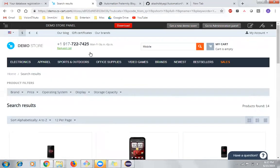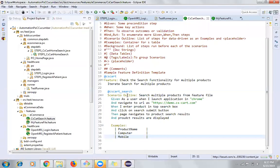This has to happen in an iterated model, so this is an example of a data-driven test where the functionality — search — remains the same, and the same functionality is iterated with different sets of data. The same data-driven test can be achieved in TestNG using a data provider; in Cucumber, we achieve this using Scenario Outline.